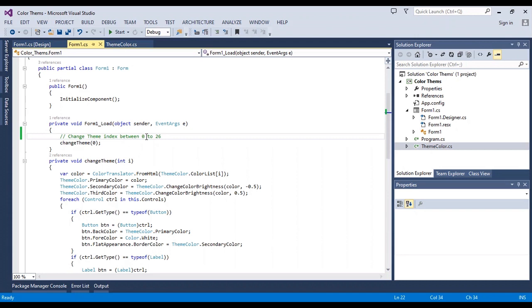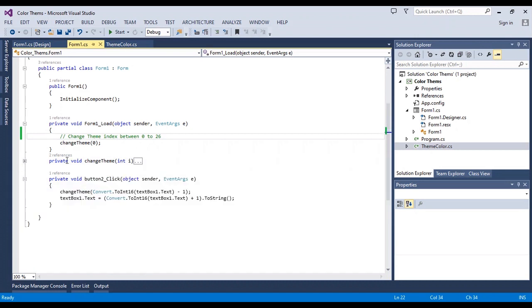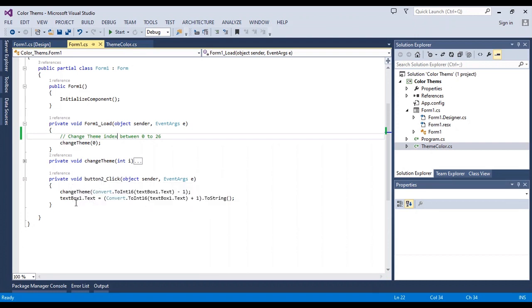You can use a number between 0 and 26 to change the theme in form load. Also, you should select the number between 0 and 26 in the button event.